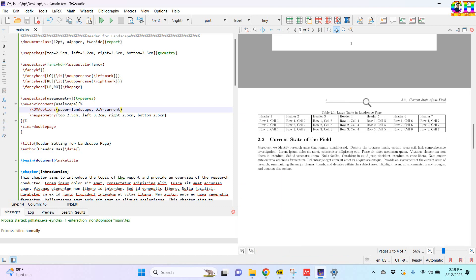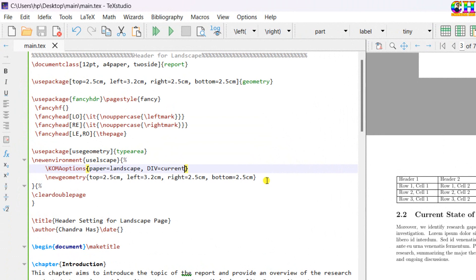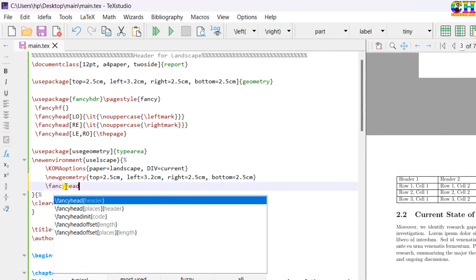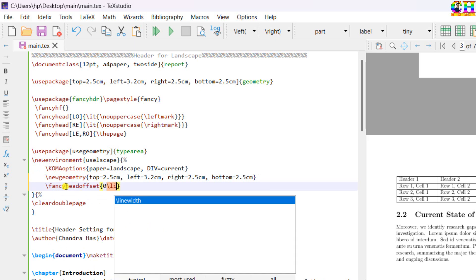But this header is still not coming properly. We can fix this. Use fancy head offset. And zero line width.